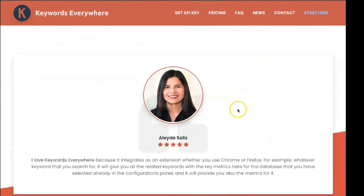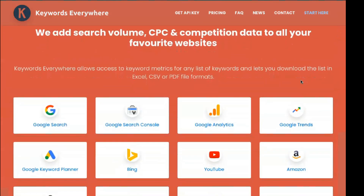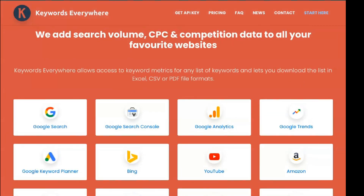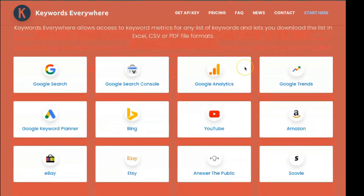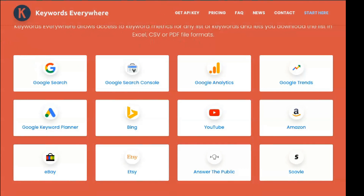Support for 15 more websites is included: Google Search Console, YouTube, Google Analytics, Google Trends, Amazon, Google Keyword Planner, eBay, Google Search, Etsy, Ubersuggest, AnswerThePublic.com, Suvely.com, KeywordCheater.com, Majestic, and Moe's Open Site Explorer.